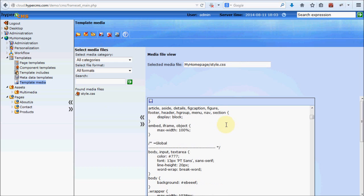That's it so far. Just download it, try to install it, and play around with it. Take a look at the manuals and maybe you will find time to develop your own templates. Good luck, and I hope you will be successful setting up your first website using HyperCMS. Thank you.